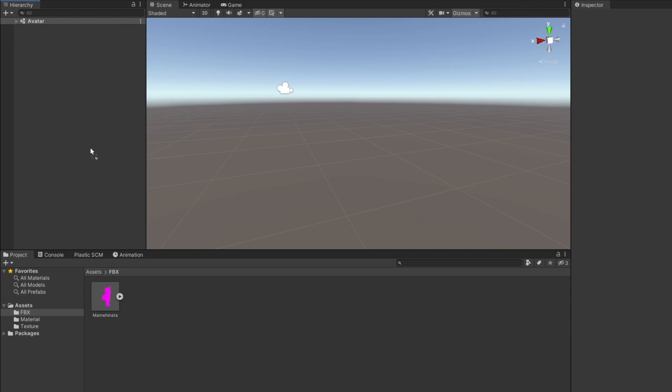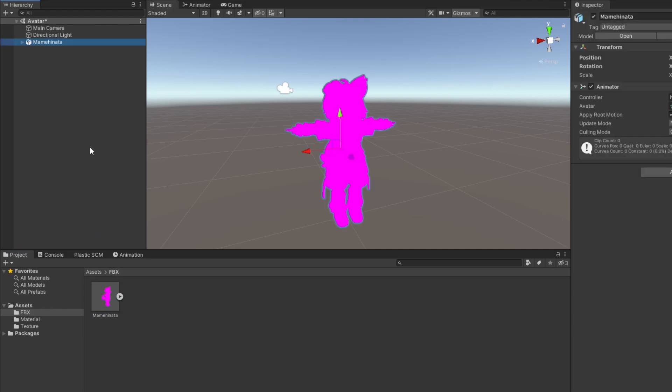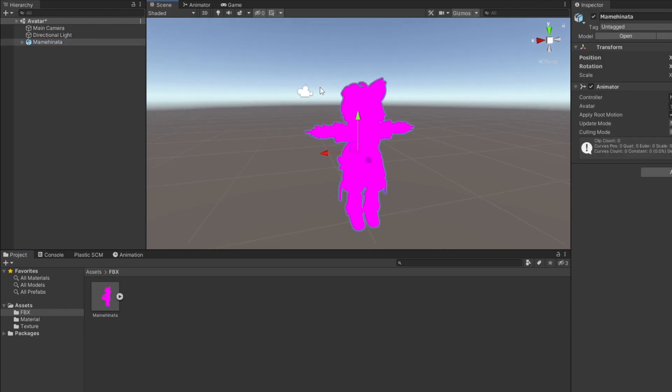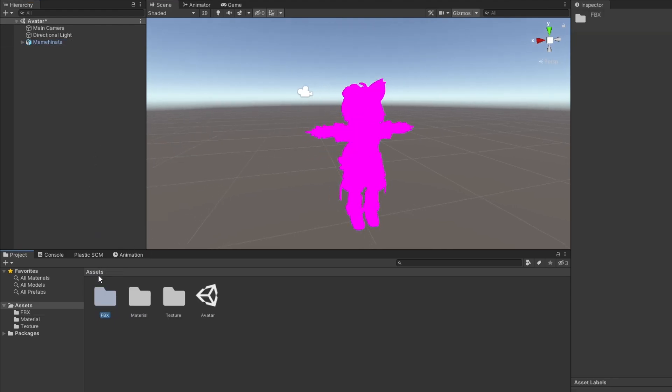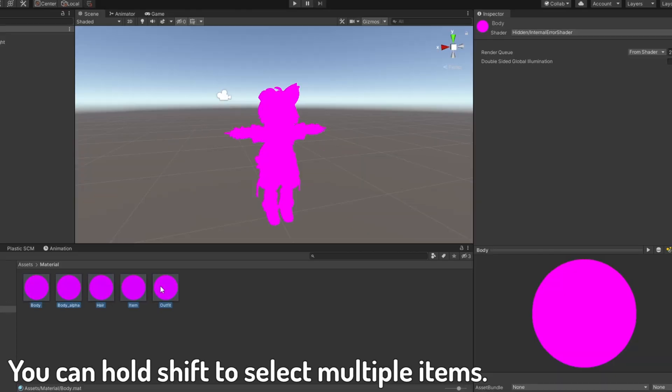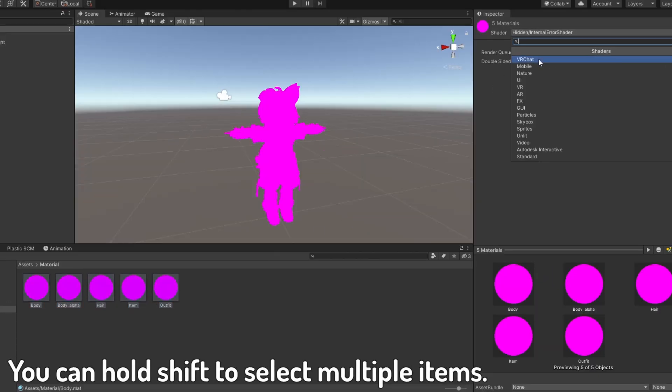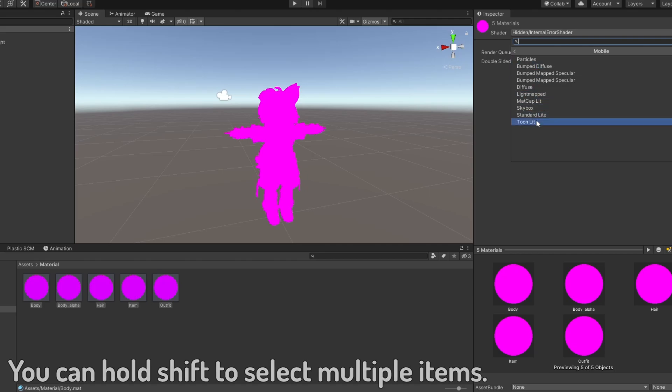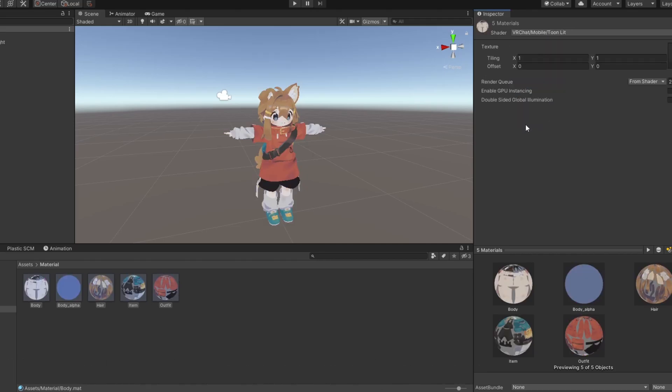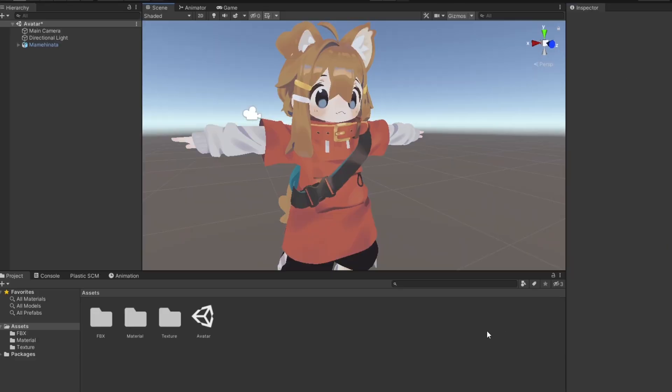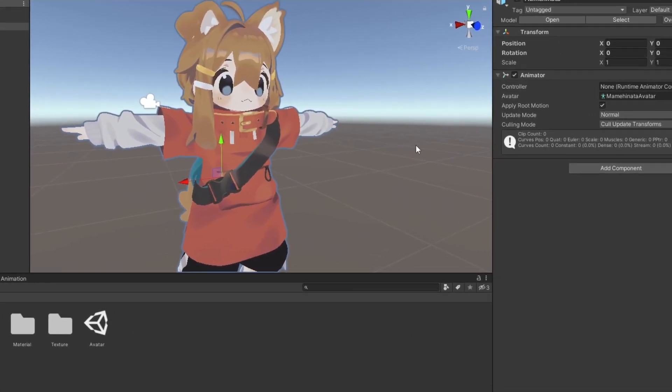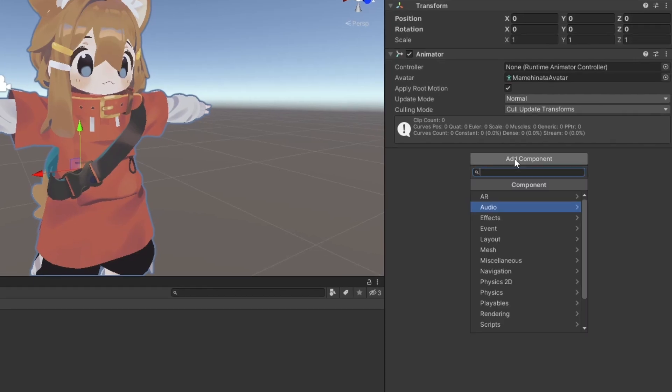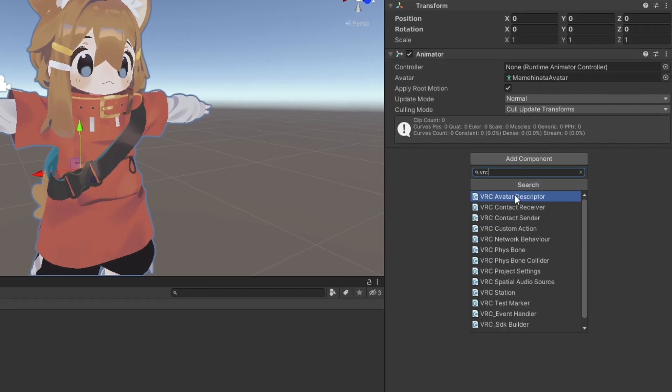Next, add your model to the scene. If it's bright pink, you might need to find your materials and select a new shader to use. Select your avatar, and in the inspector, search for the component VRC avatar descriptor.